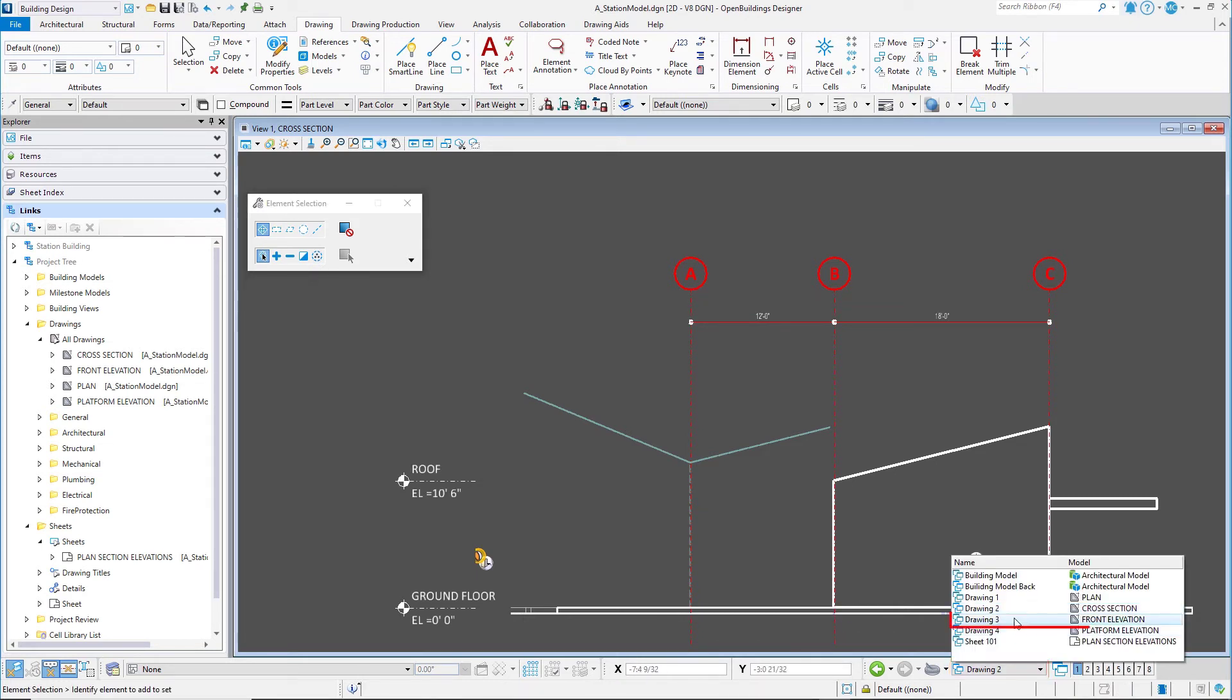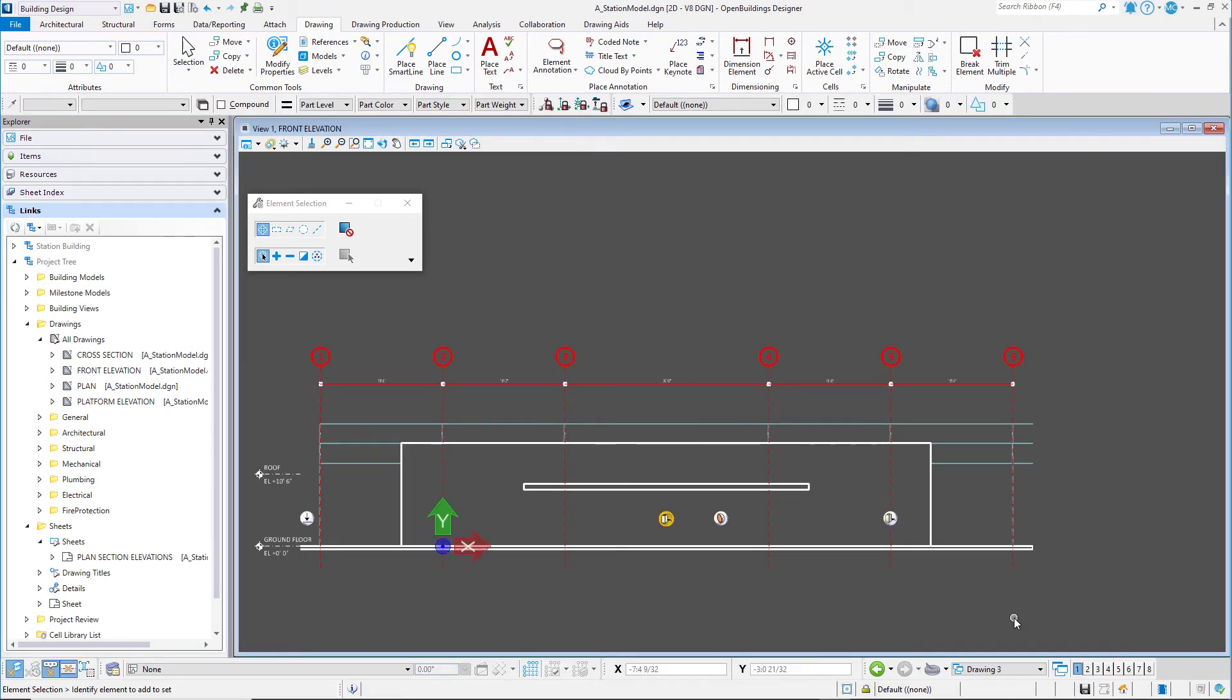Select the View Group Drawing 3. This will open the model of the Front Elevation drawing.